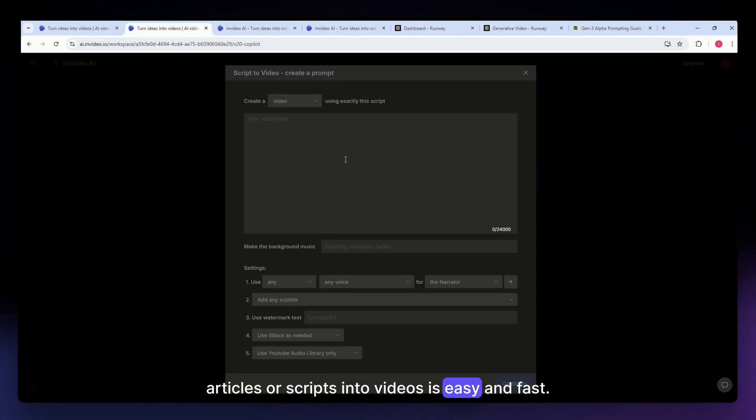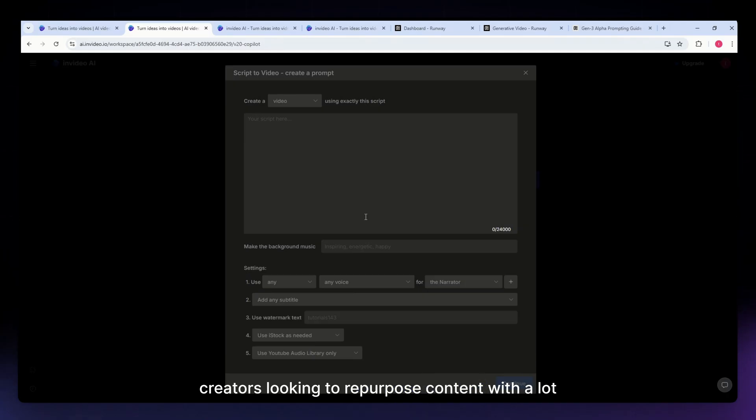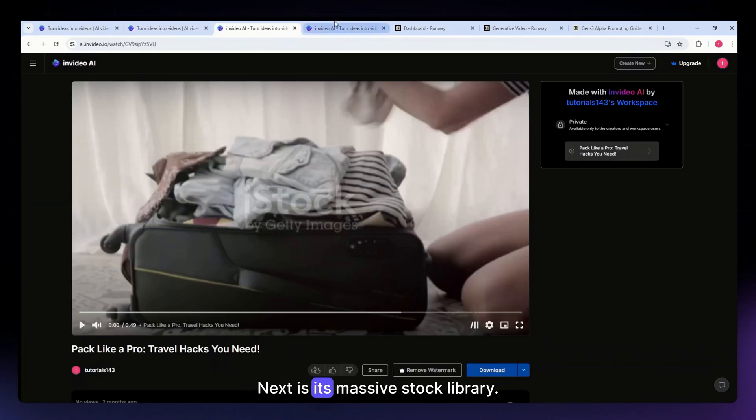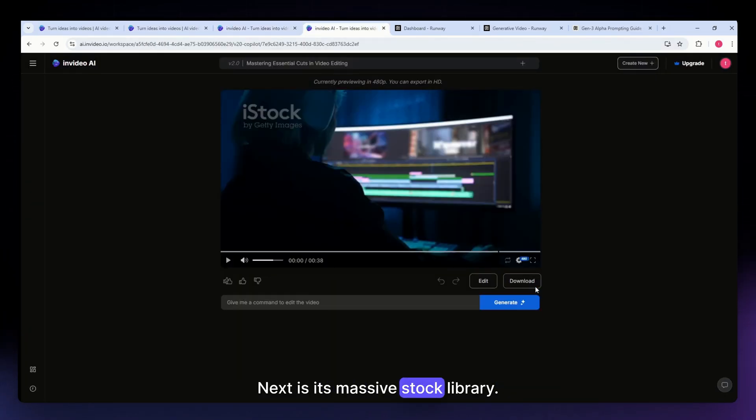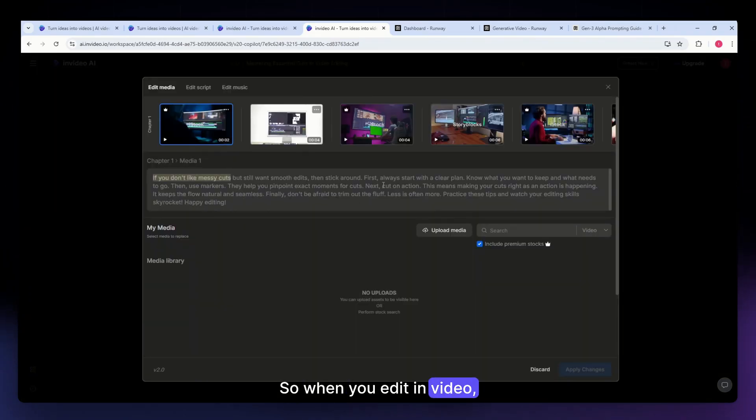This feature is great for marketers and content creators looking to repurpose content without a lot of manual editing. Next is its massive stock library. When you edit in InVideo, you'll be able to have access to this stock library right here.